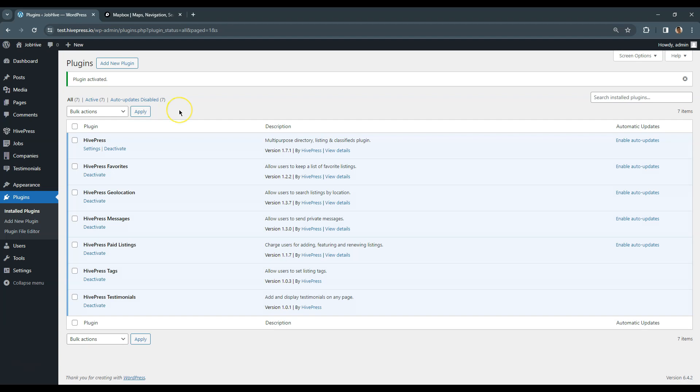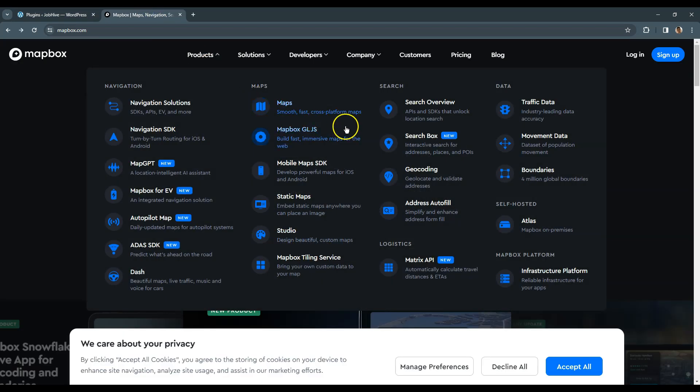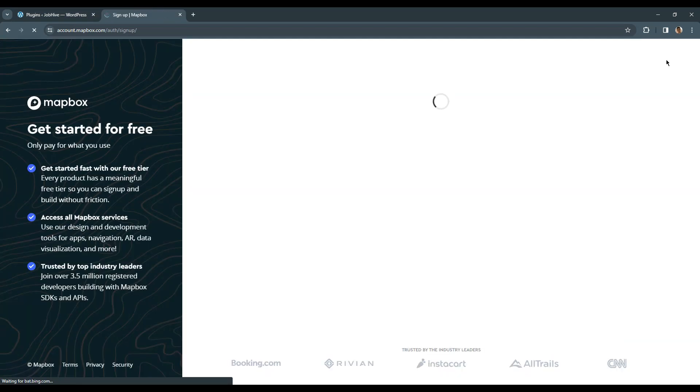I will briefly show you how to get a free Mapbox public token. To do that, go to the Mapbox website, then click on the Sign Up button.